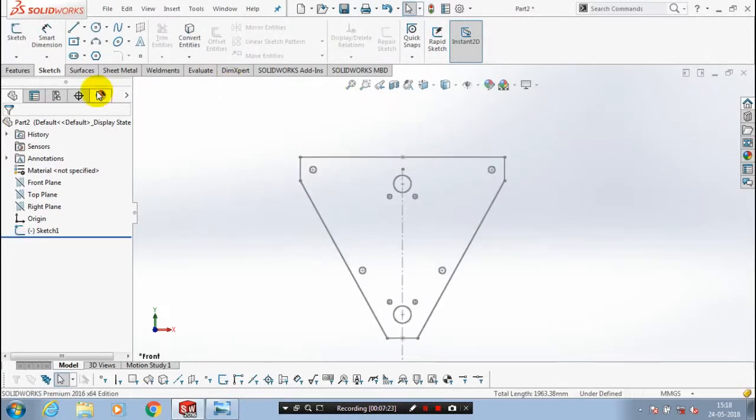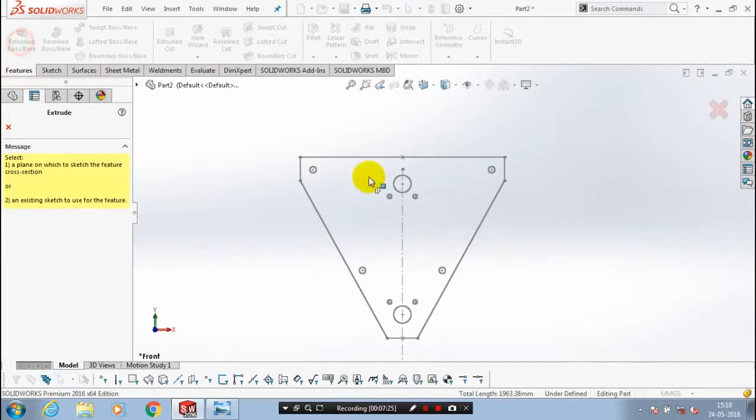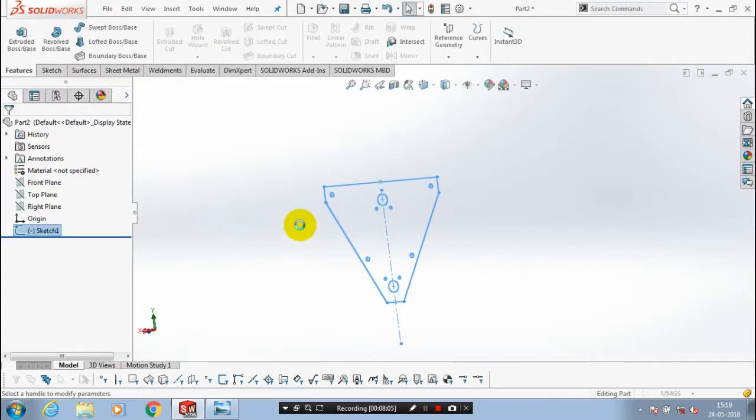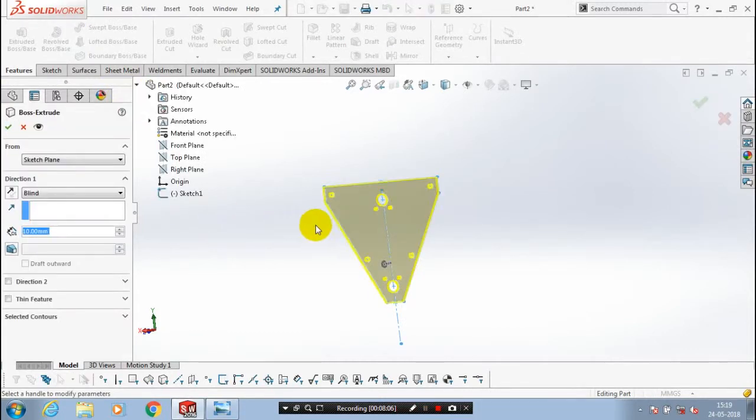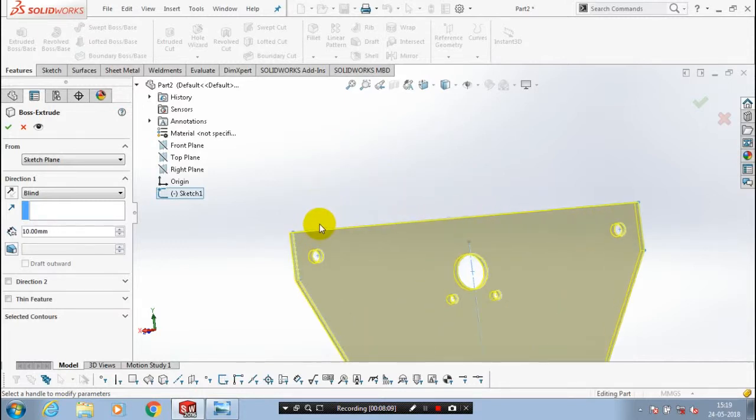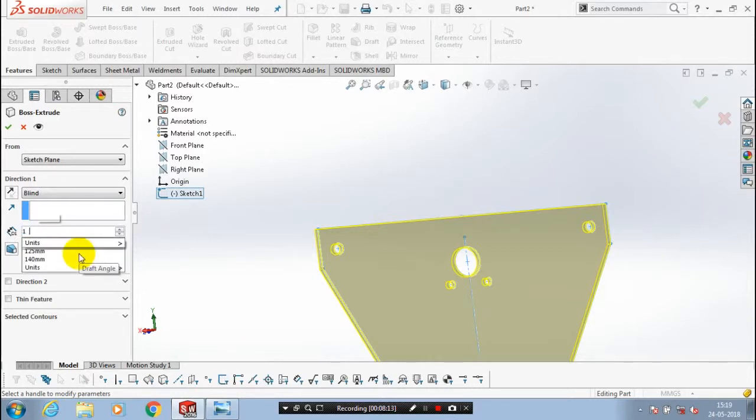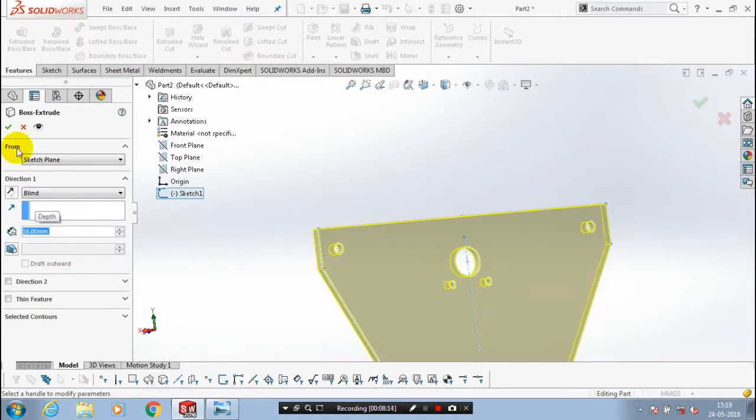Select the extruded boss and select our corresponding sketch in the design tree and specify the amount of thickness to be extruded as 16mm as per your reference diagram. Then click OK.